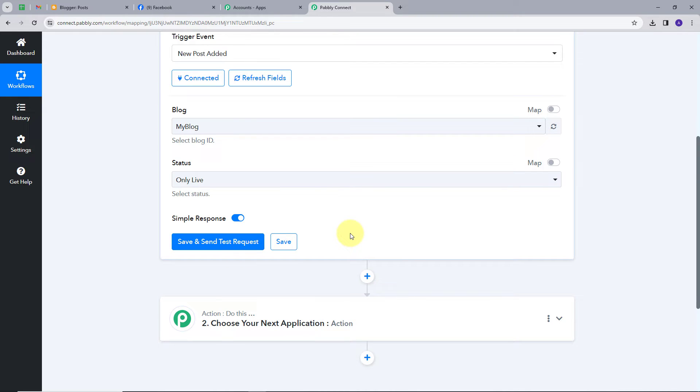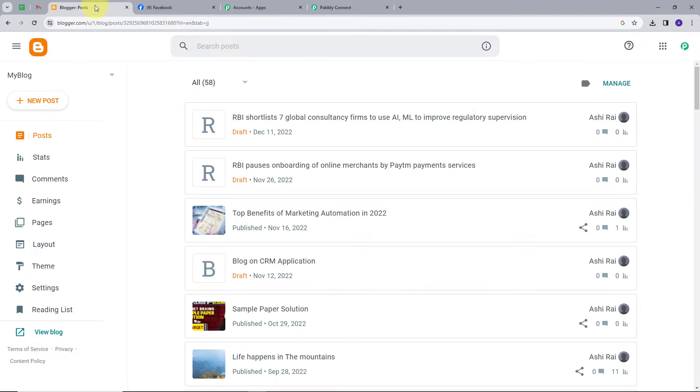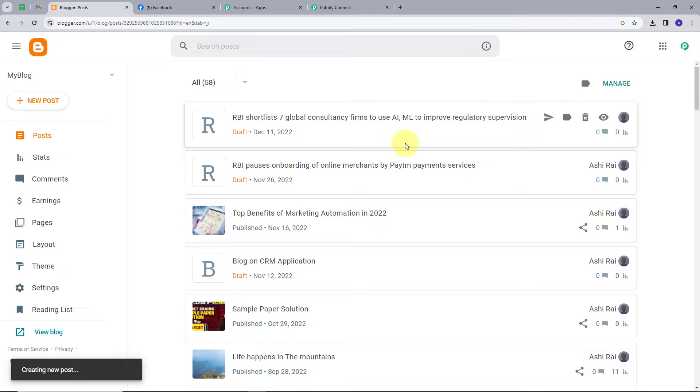Before clicking 'Save and Send Test Trigger', I'll create a new post in my Blogger application. I'll go back to Blogger and click 'New Post'.